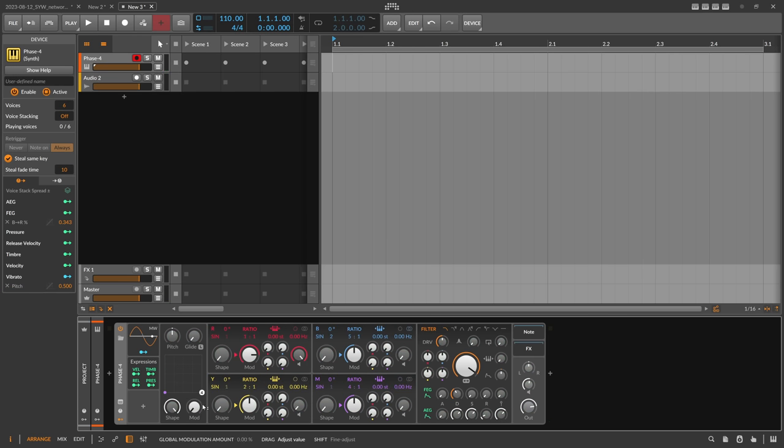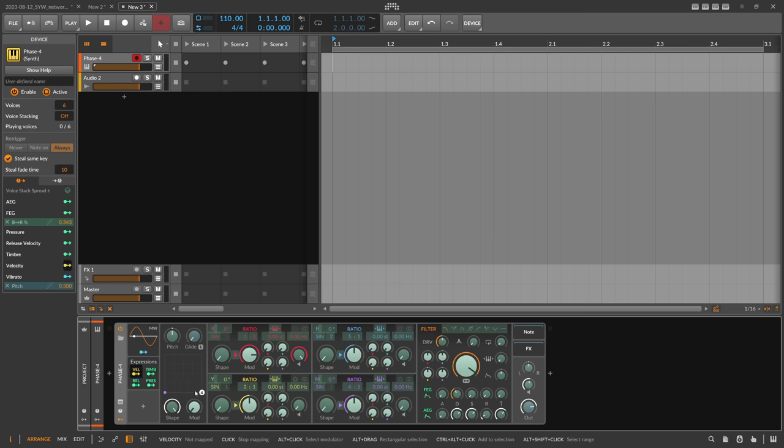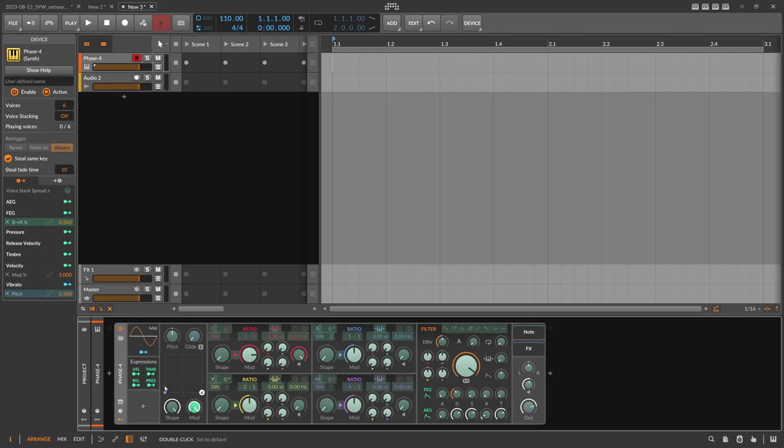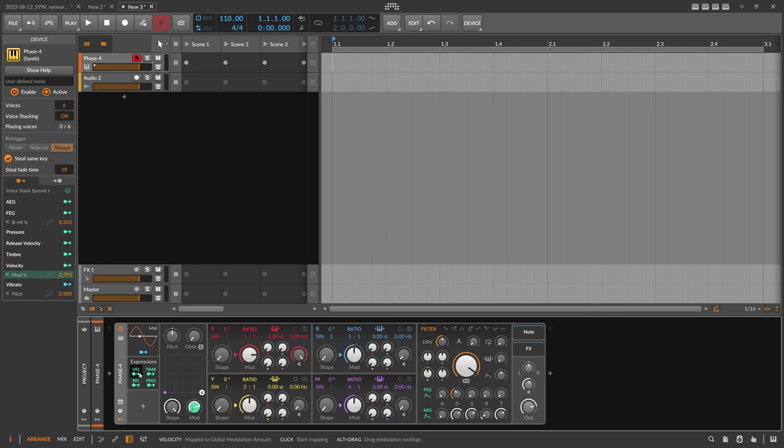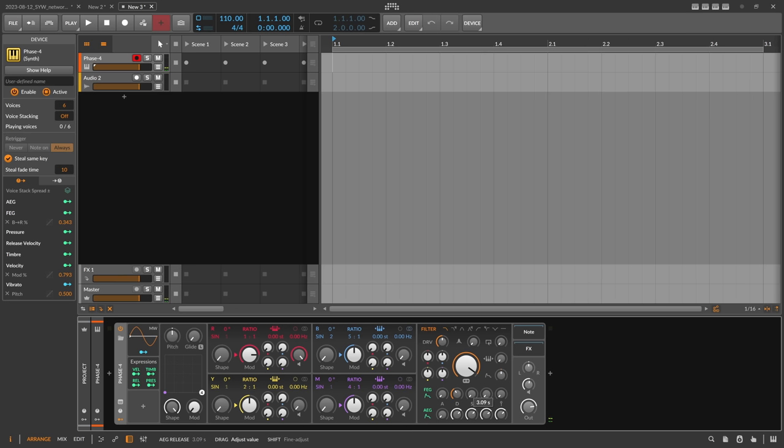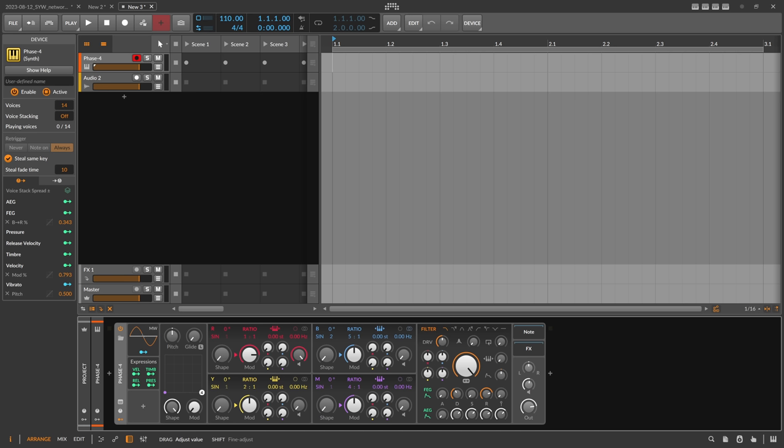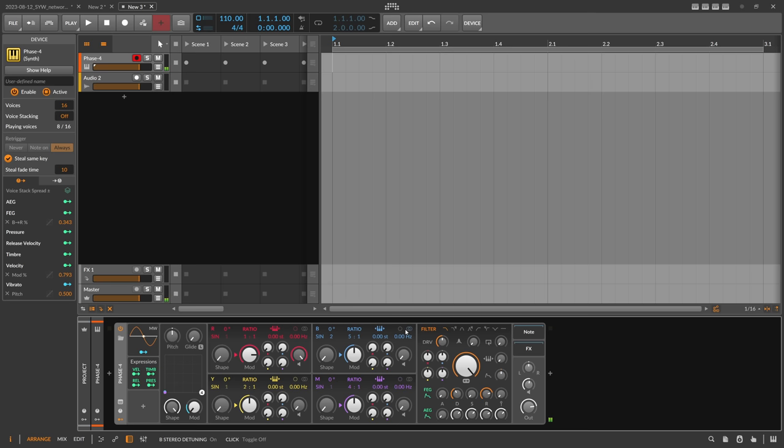Then we bring down the mod here and maybe use velocity for the mod, so when we hit the keys harder we get more overtones. Then we probably want to have a bit of release here and we want to increase the voices to 16.